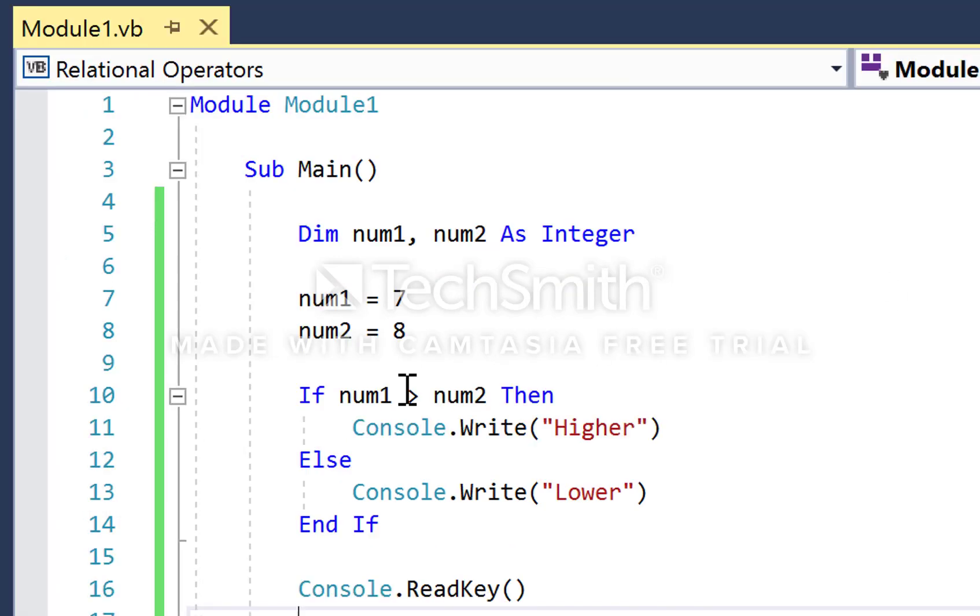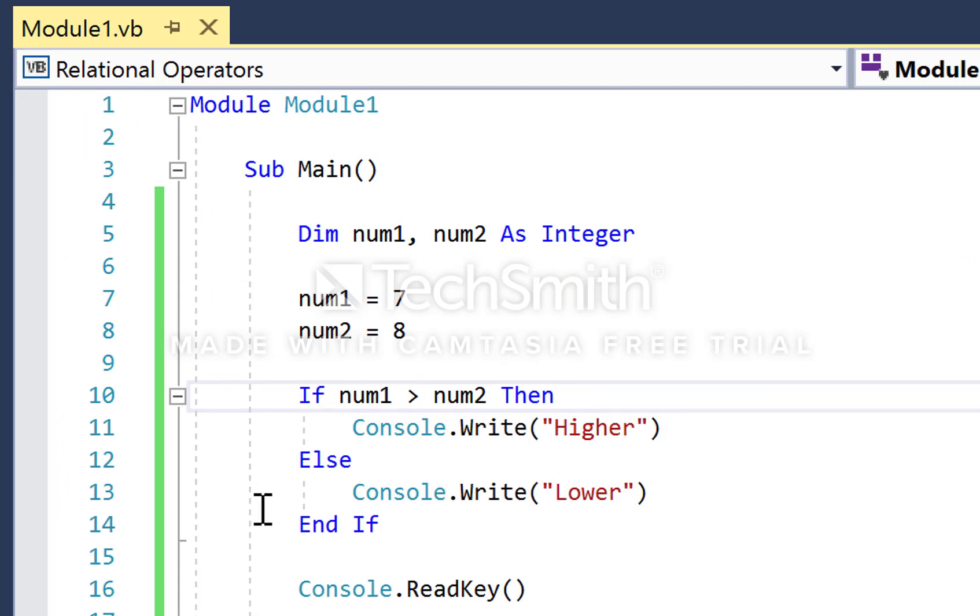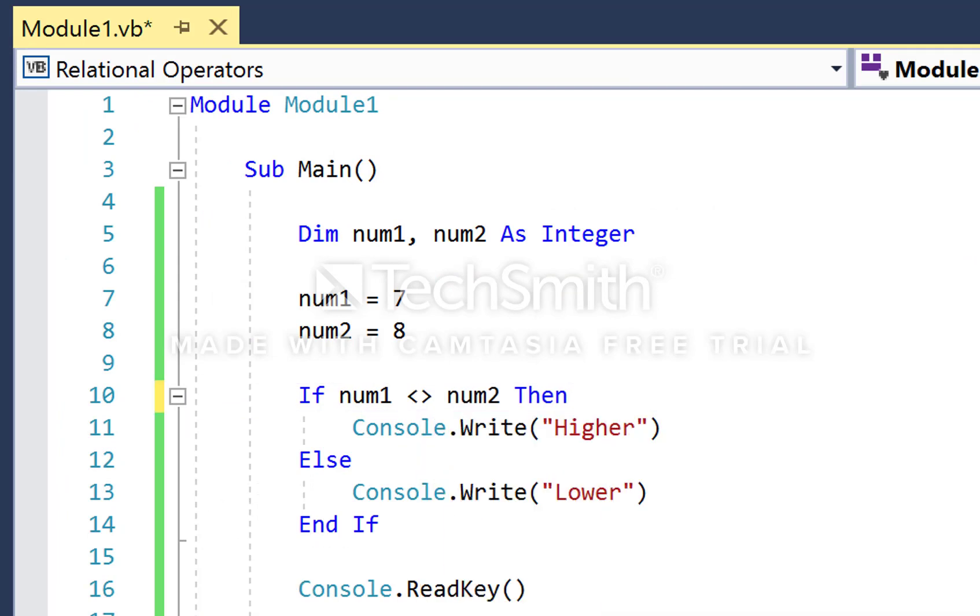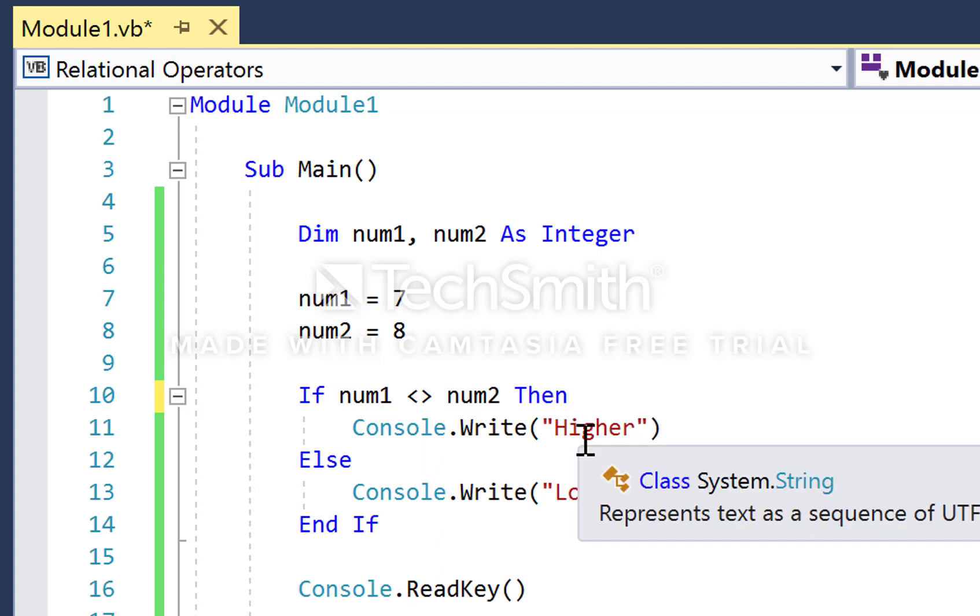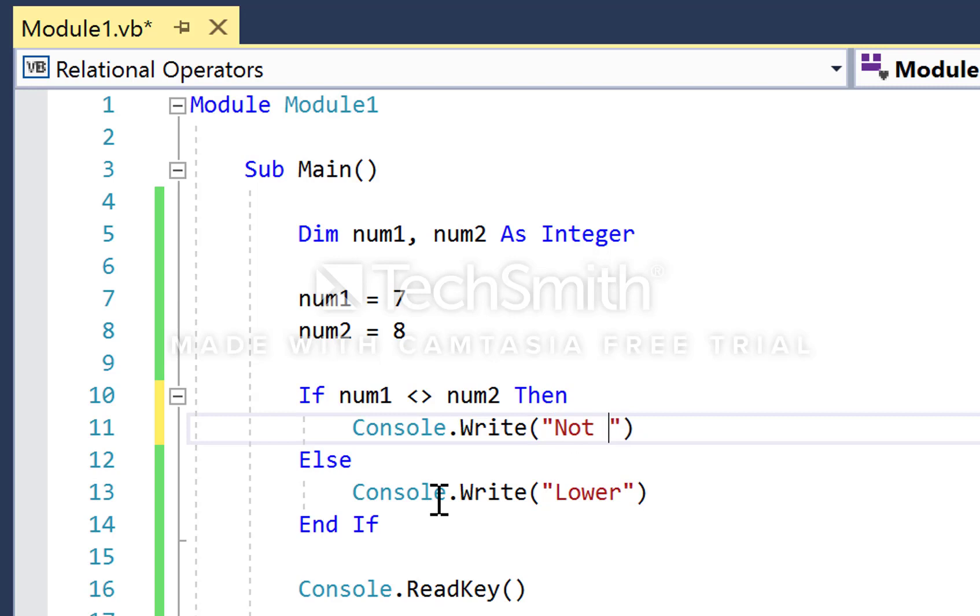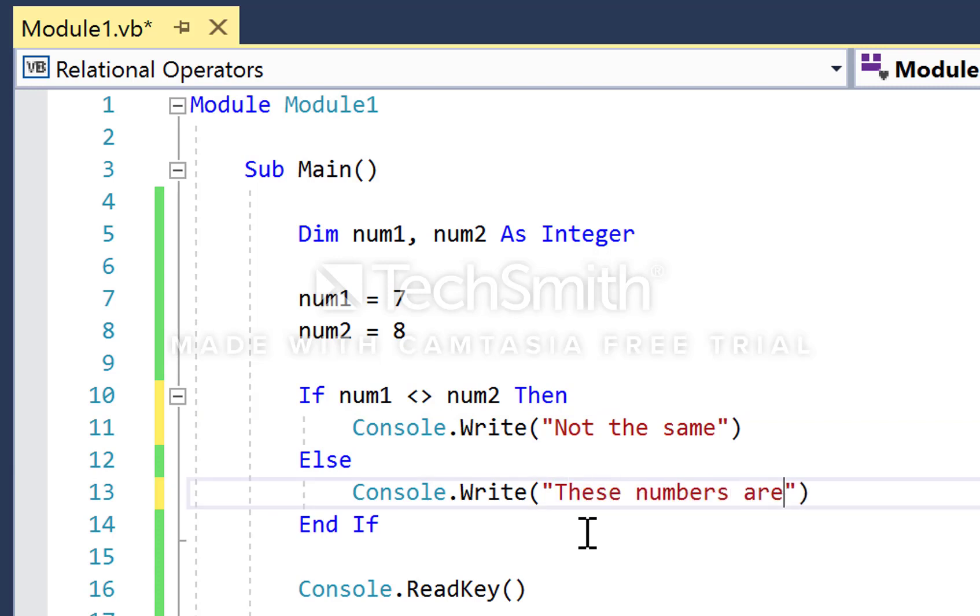We can change it. If num1 is not equal to num2, if that's true and they're not the same, then I'm going to output 'not the same'. If they are the same, I'm going to output 'these numbers are the same'.